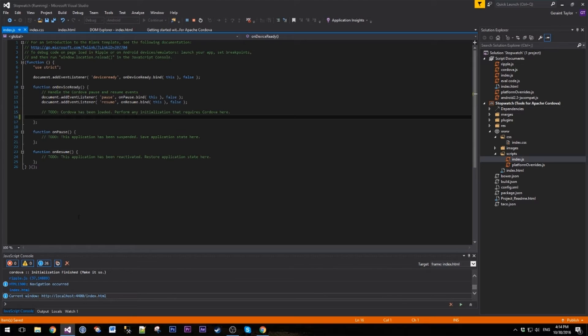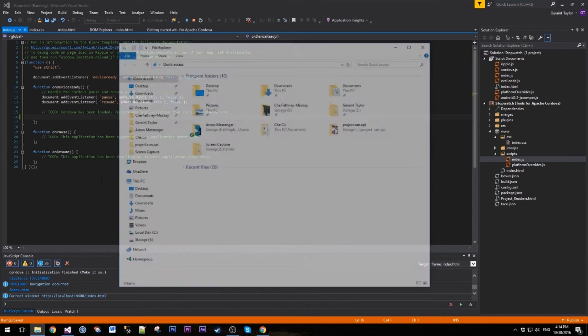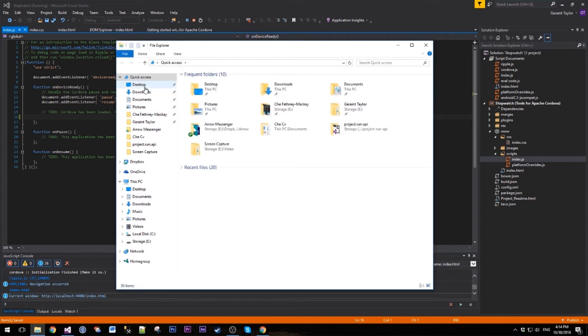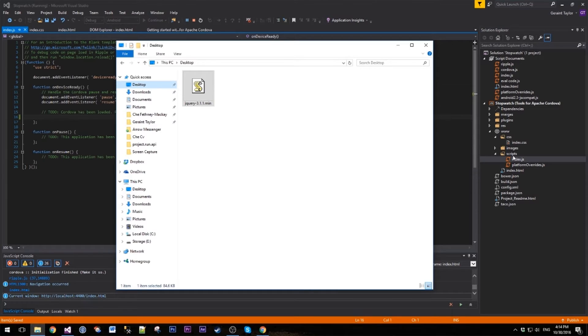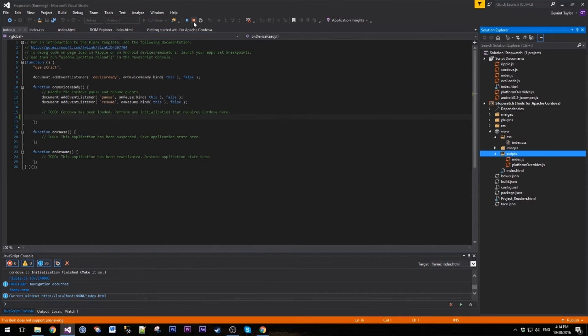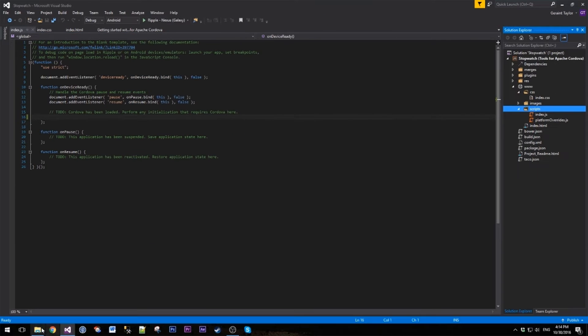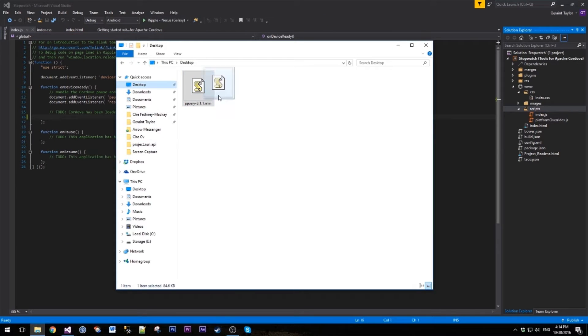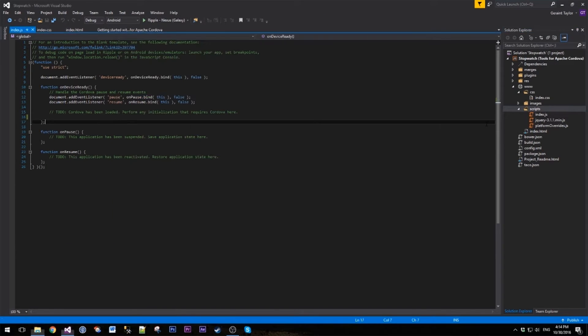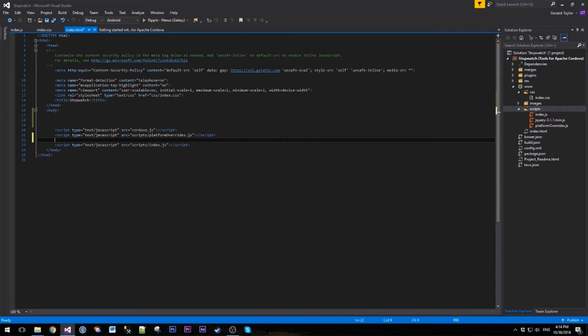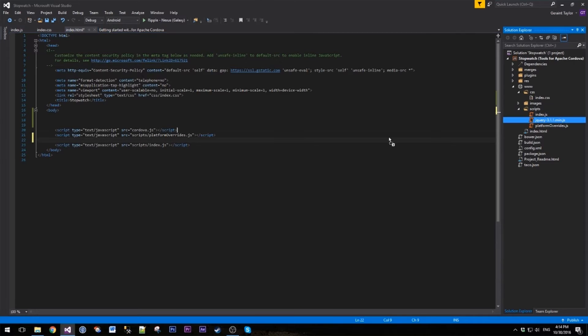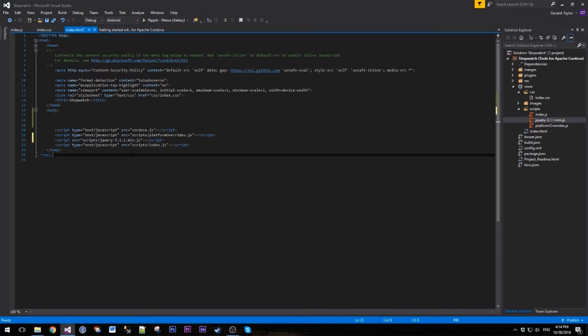Now we are going to be using jQuery in this app. I've gone ahead and downloaded the latest minified version and I'm just going to drag and drop that into the script folder here. Then in the index file, just before the index.js, we're going to drag a reference in there.